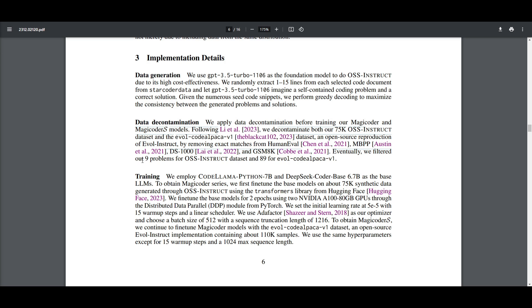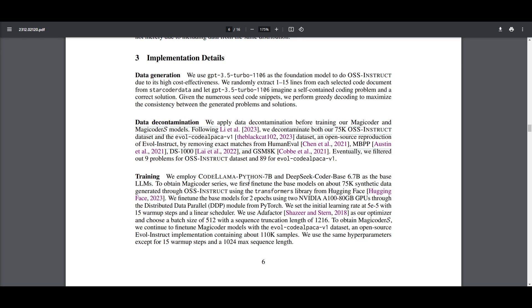And then for the training, this is something that's more important. What they have done is that the base model of what they've used for this training method is the CodeLlama Python 7 billion parameter model, as well as the DeepSeek Coder base 6.7 billion parameter model. They have fine-tuned these two models on 75k synthetic data using OSS instruct. The training parameters include using AdaFactor as an optimizer and a batch size of 512.